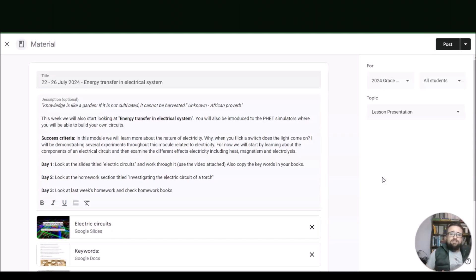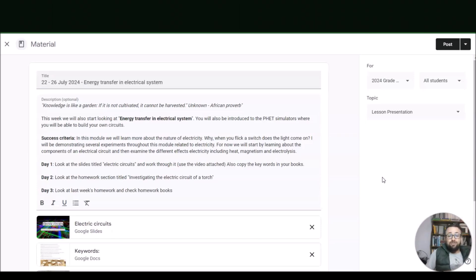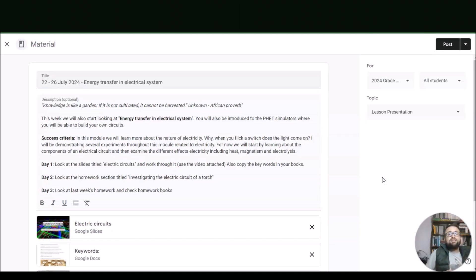This week we will start looking at energy transfer in electrical systems. You will also be introduced to the PhET simulators where you will be able to build your own circuits. The success criteria for this module: we will learn more about the nature of electricity — why, when you flick a switch, does a light come on. I will be demonstrating several experiments throughout this module related to electricity.